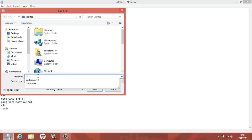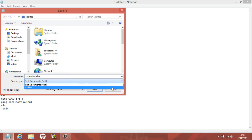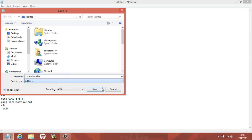Then you want to name it — I'm going to type in 'countdown' — and you want to add .bat at the end of the file name. You must always have .bat so that it saves as a batch file and the timer can operate correctly. You don't have to set it to All Files, but it's a lot less glitchy when you do.